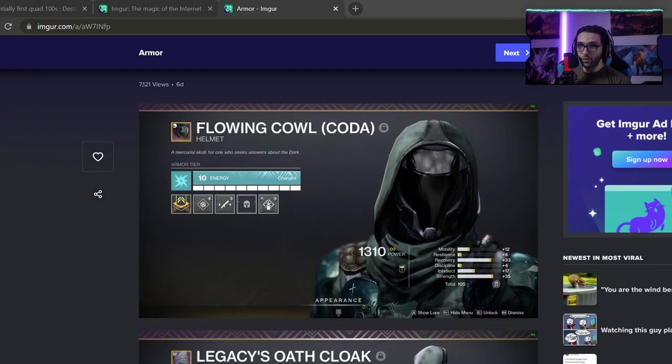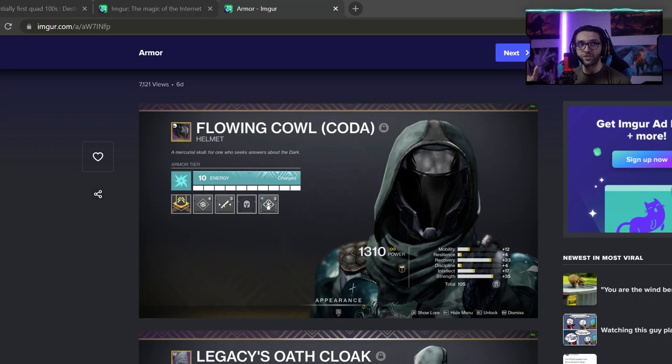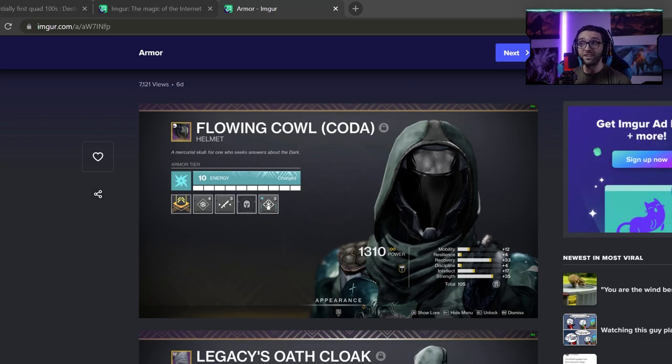So we're talking about mobility, recovery, intellect and strength. The combination of these four stats, the number has to be around 60. And that's per armor piece. It can't be masterwork, you can't have any mods on it, which is crazy.